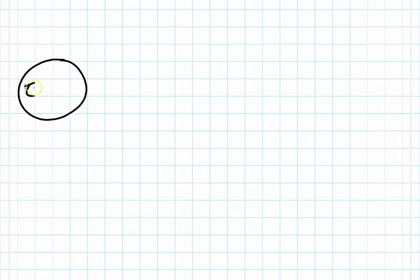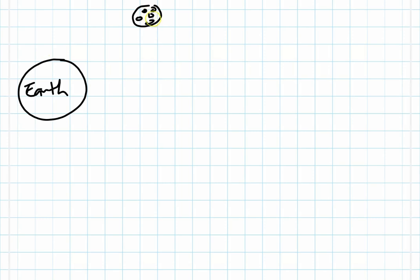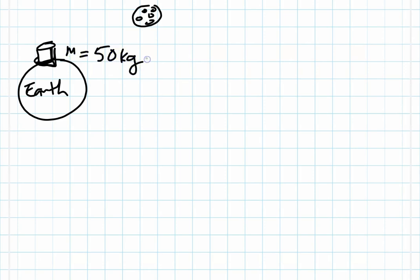Let's say we have planet Earth, and off in the distance we have our wonderful Moon. The mass of any object on Earth will be the same amount of mass on the Moon. So if I have an object that is significantly ginormous, yet only has a mass of 50 kilograms, if I have an object with a mass of 50 kilograms, that 50 kilograms would be the same value whether that object was on Earth or on the Moon.